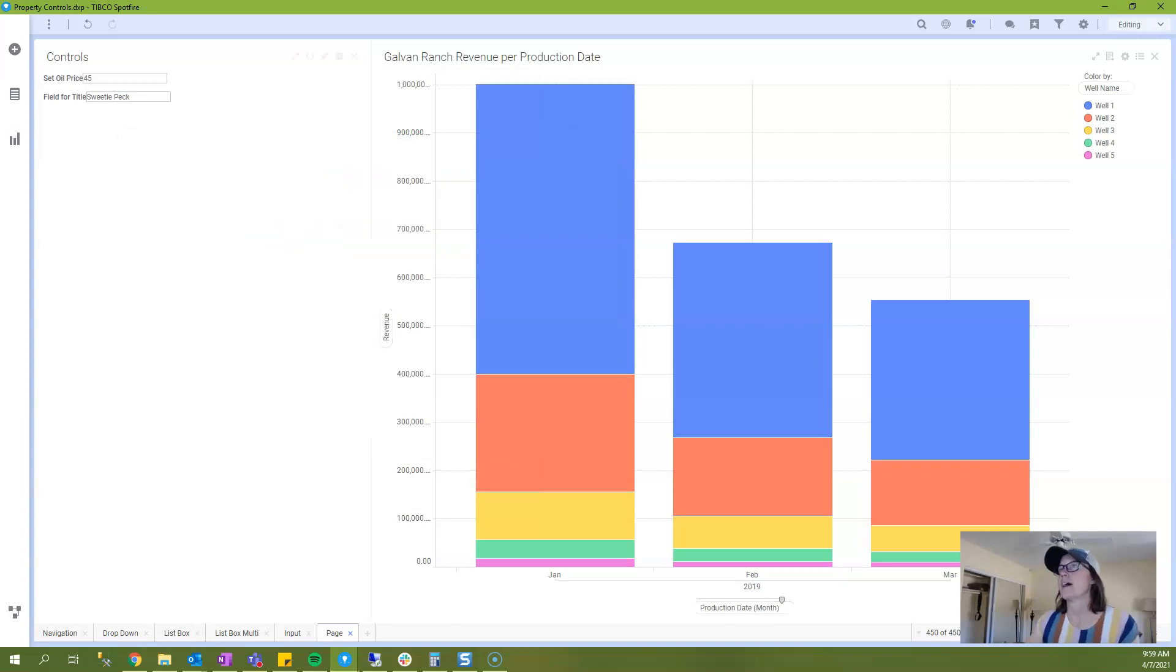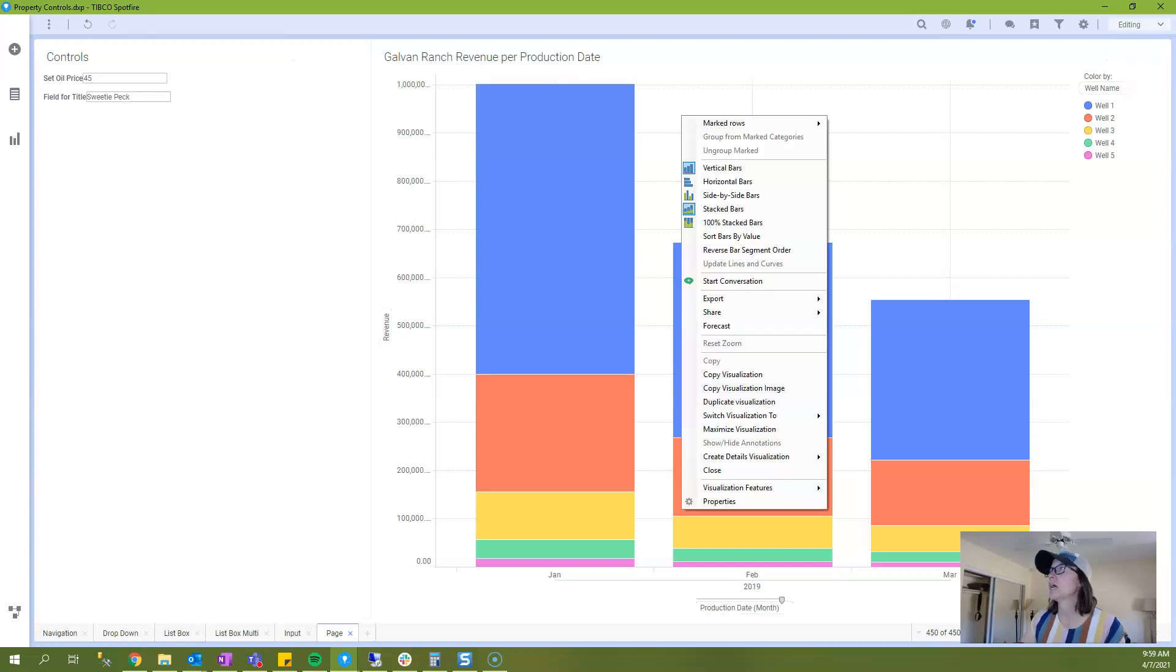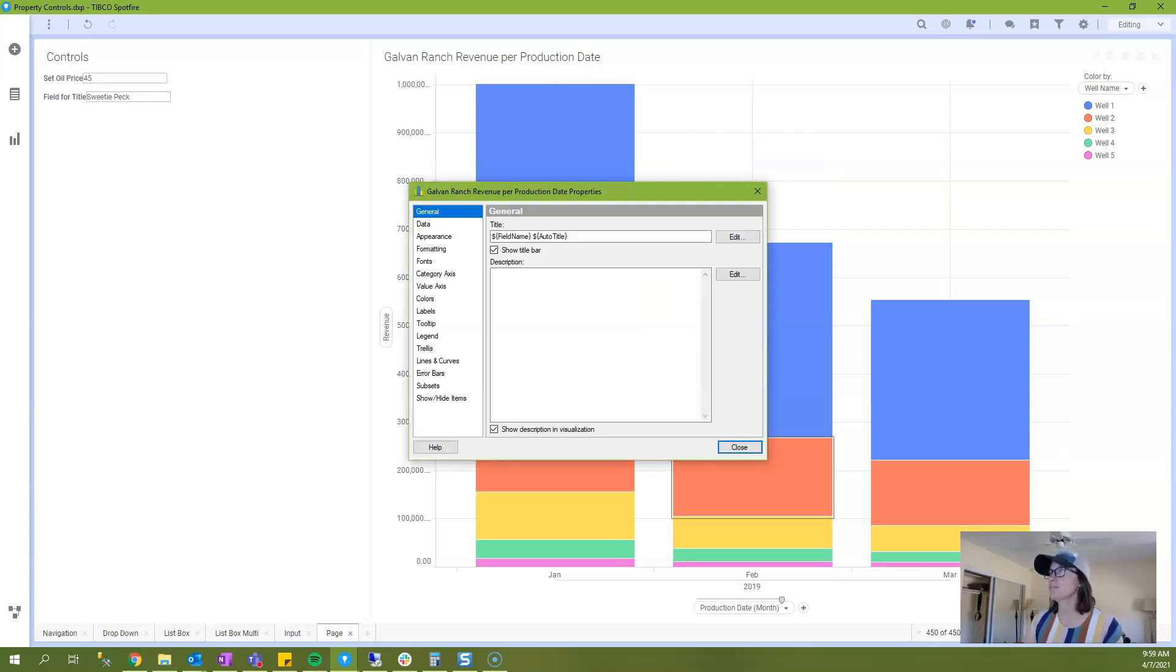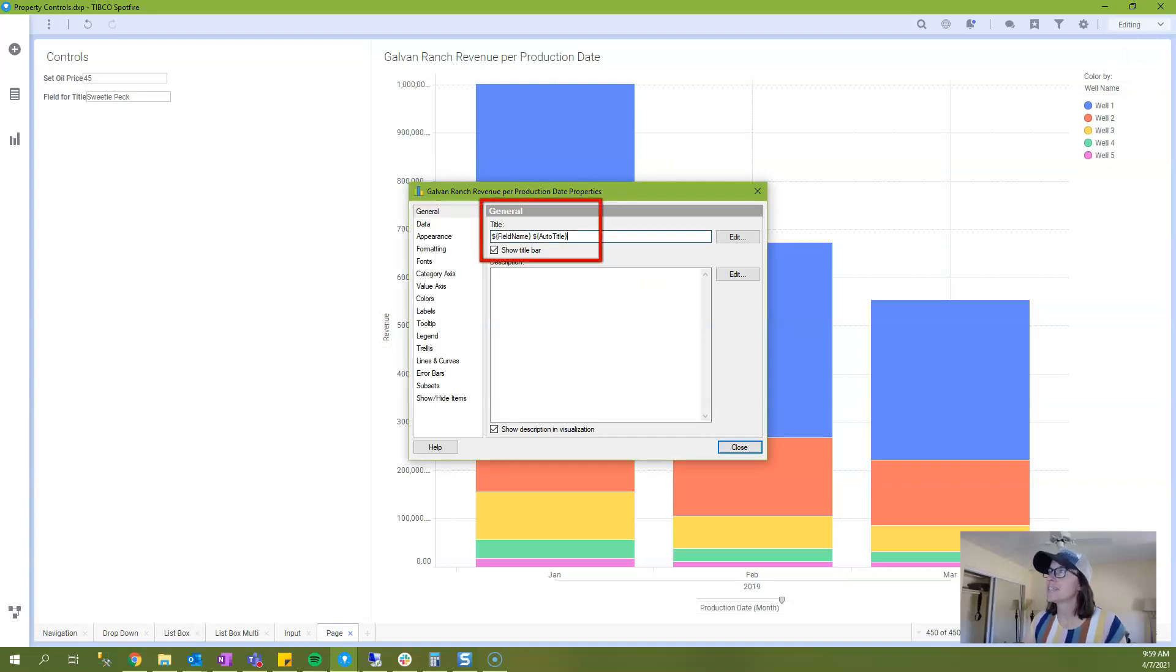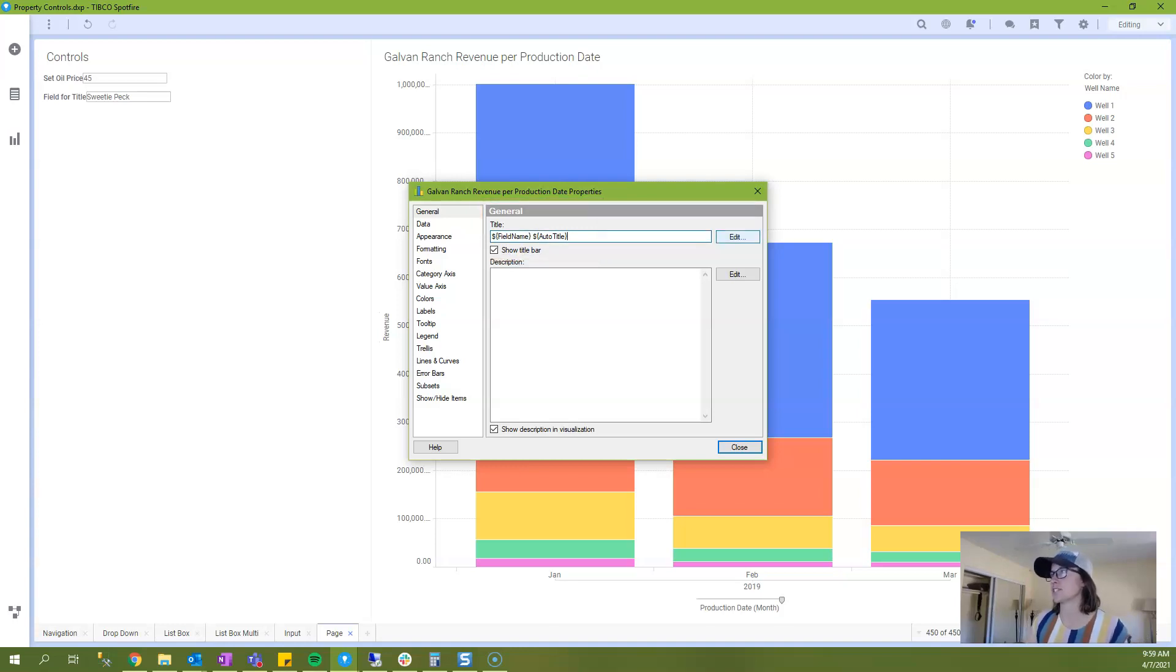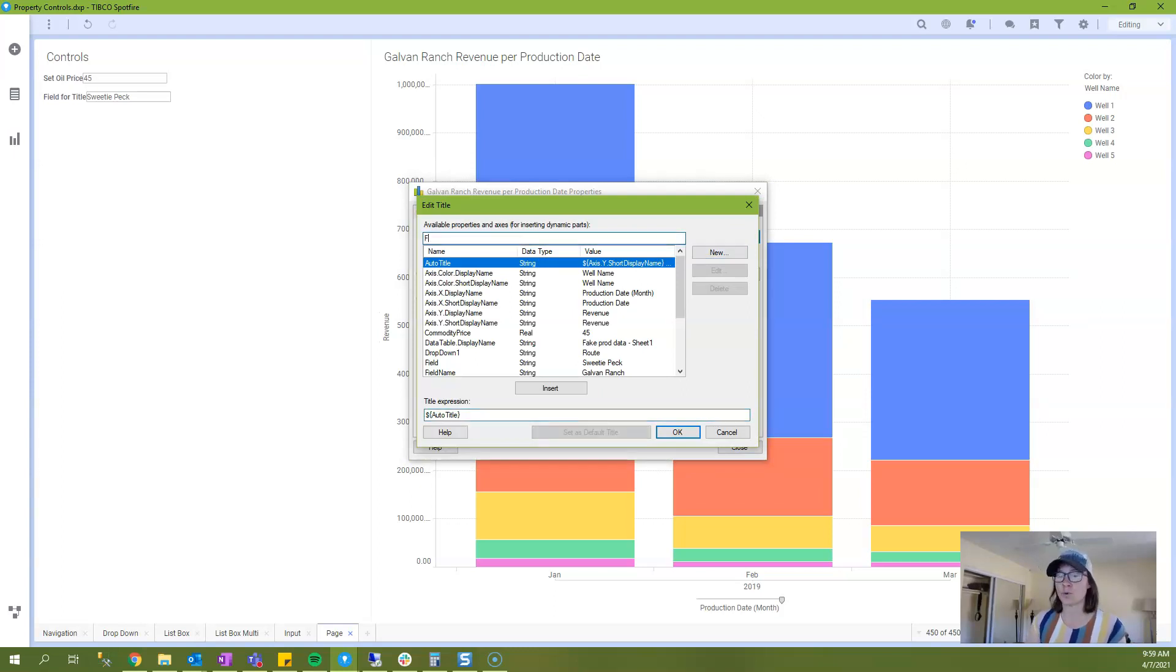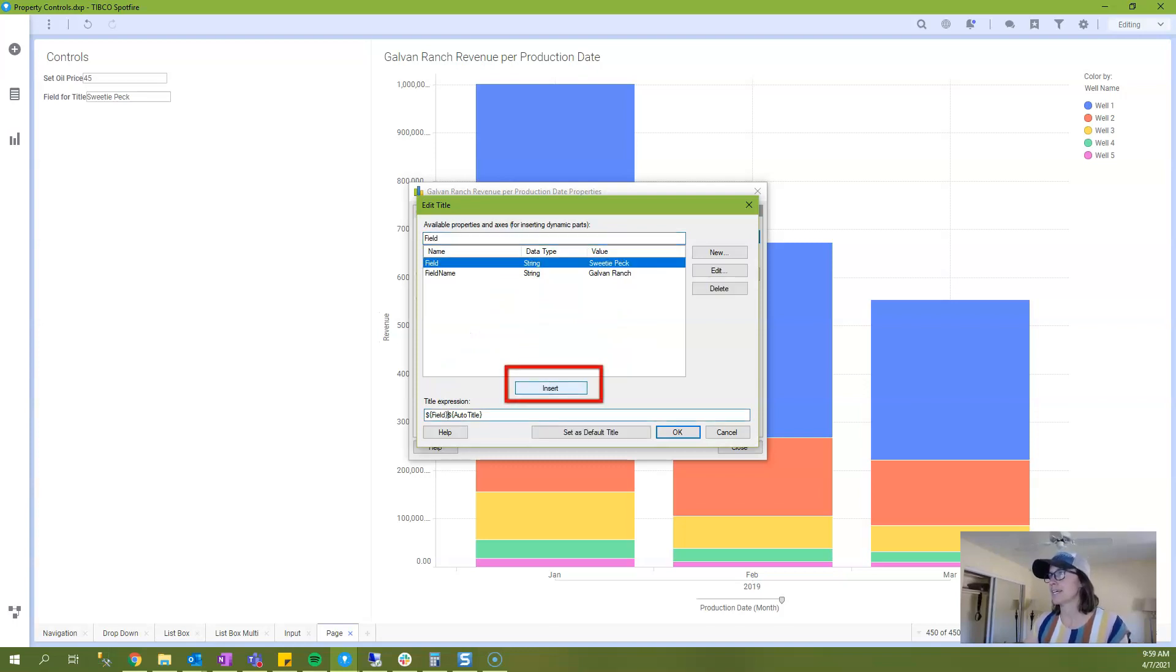And now in order to engage this property control in the title, we will right click and go to properties. And then we will go to the general menu. And you can see that that same syntax is used in the title of dollar sign squiggly. So we'll click on edit and I will search for the property control that I just created. And I will say insert.